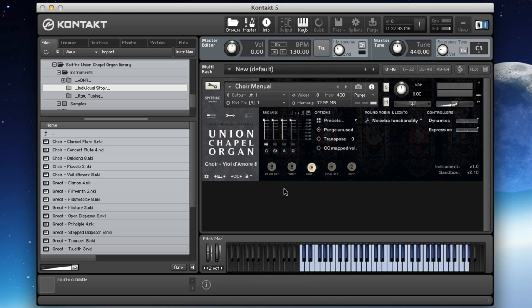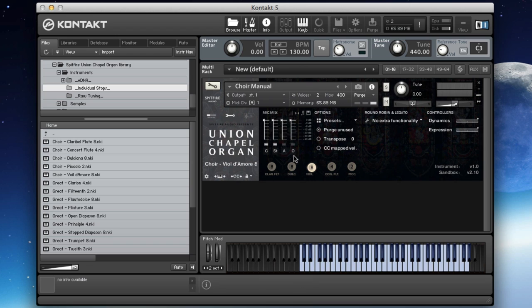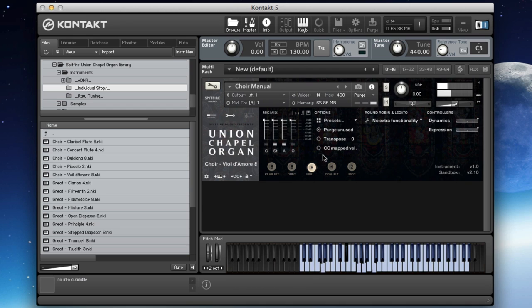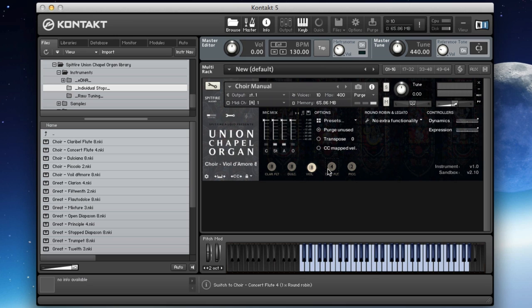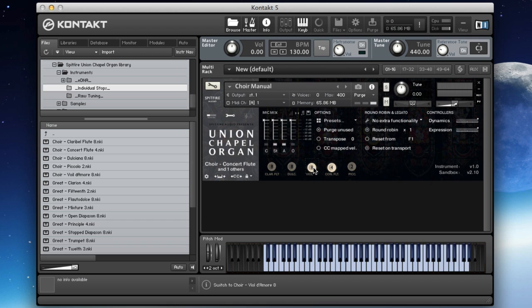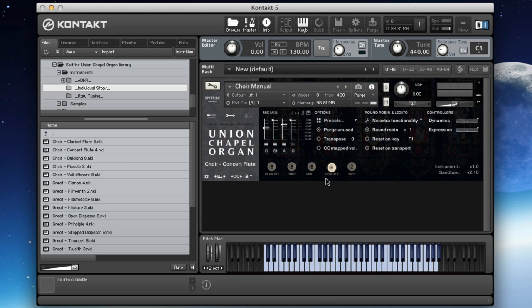It refers primarily to the length of the pipes, so everything is in multiples of eight or divisions of eight. You've got four-foot, which is half the length so an octave up, and 16-foot, double the length so an octave down. So that's a lovely soft stop. Let's have a listen to the viol d'amour.